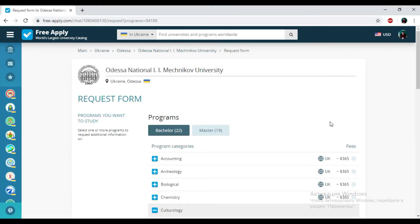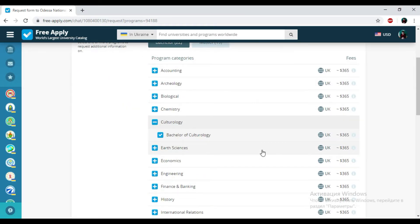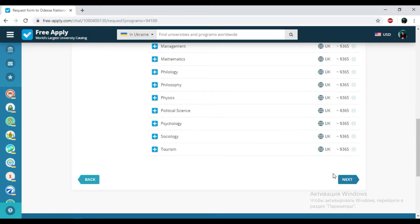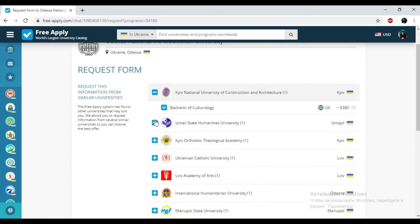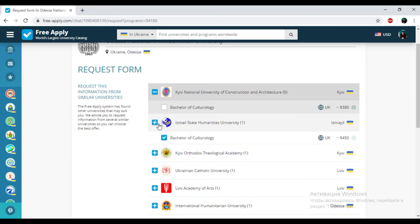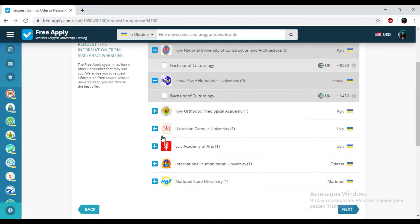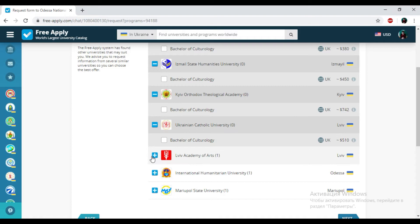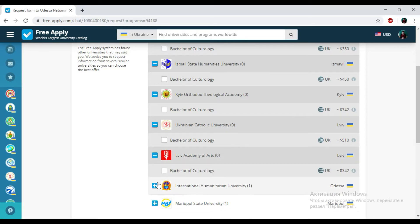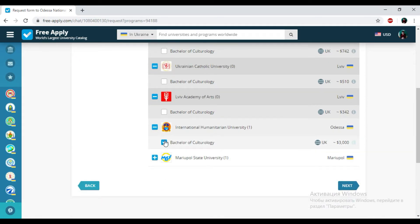And here we have the request form that will be sent to the administration of this university. Then I'm clicking next. Here we have another university with a similar studying program in Ukraine, but I don't need it. So I'm unchecking everything.